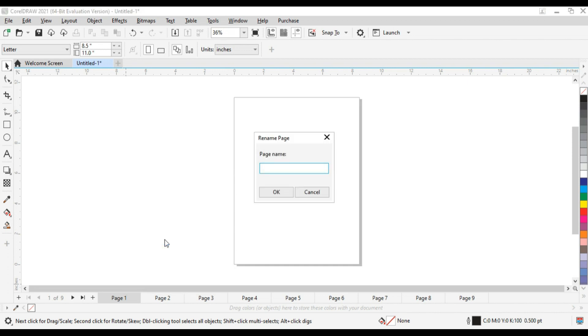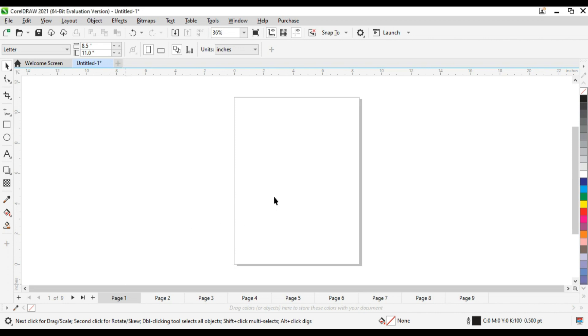And there I can give it any name. Let me say I'm going to host flyer for customer A. So that's the name I've given it, then I'll click OK.